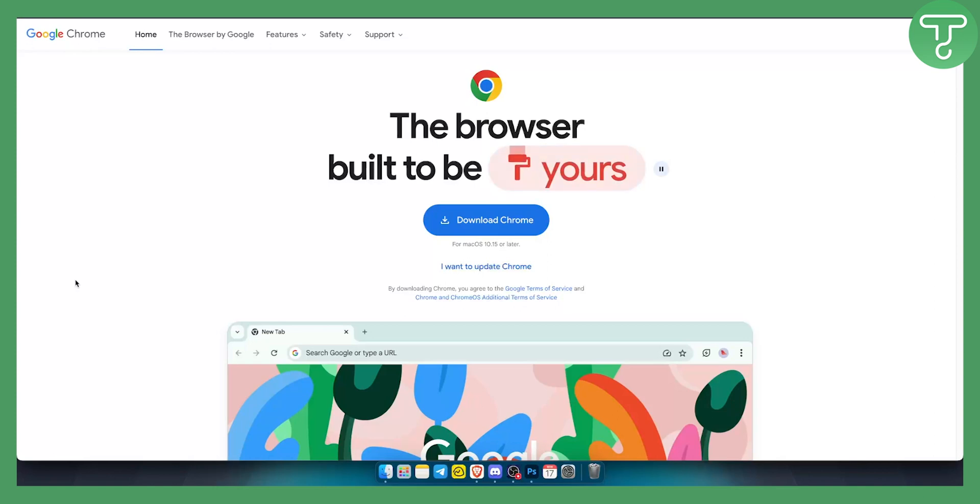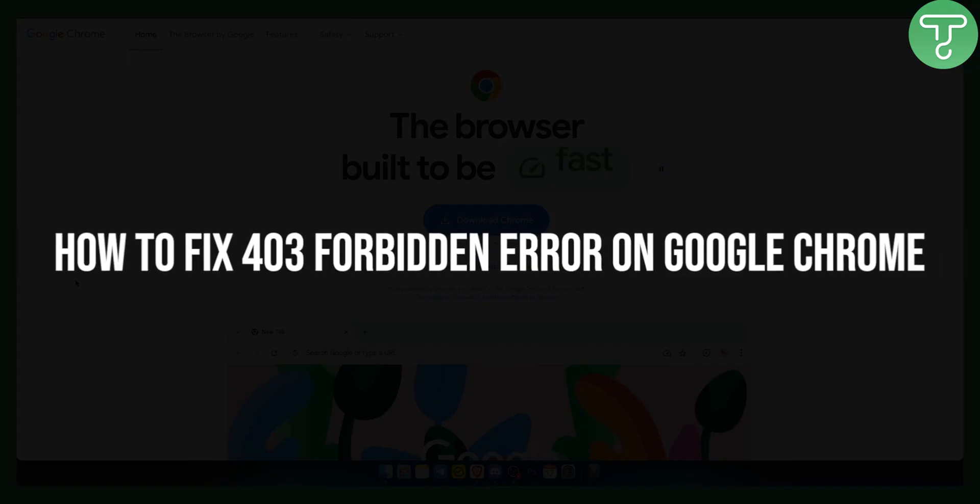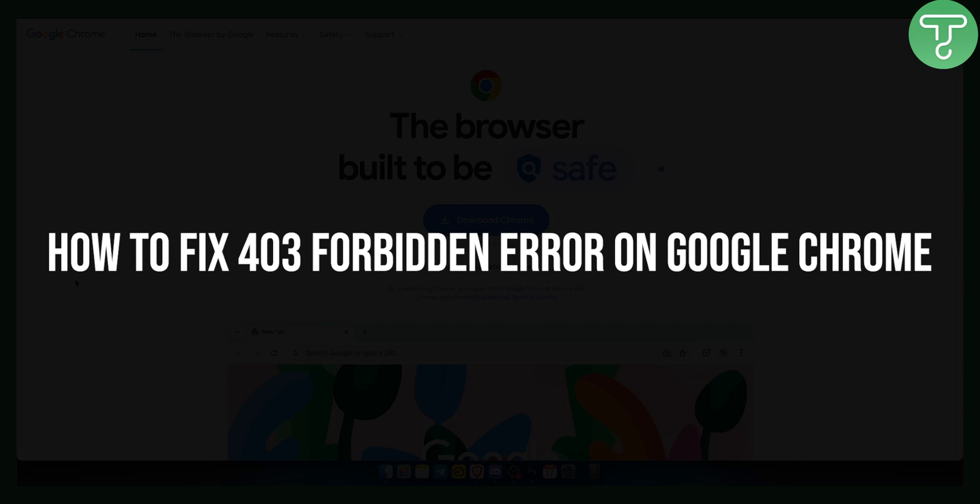Hello everyone, welcome to a quick explanation video on how you can fix 403 forbidden error on Google Chrome.